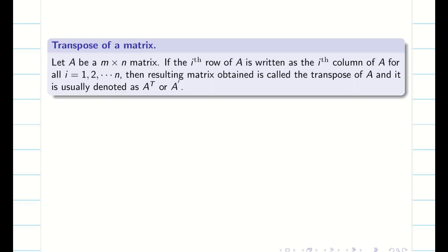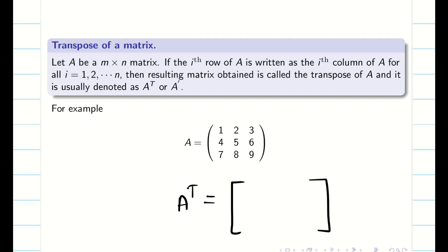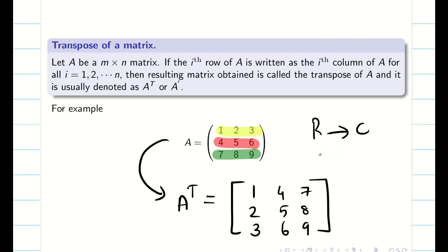Transpose of a matrix. Now you take this matrix — what is the transpose of a matrix? I want to write the matrix by converting the rows into columns or columns into rows. Then it is going to be the transpose of a matrix. I will take this first row and write it as the first column, then take the second row 4, 5, 6 and write it as the second column. Similarly, the third row becomes the third column. So, this is the transpose of matrix A.